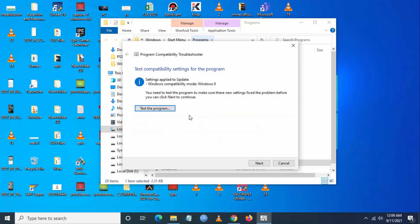Click on try recommended settings and click on test the program. Now you have to click on next.